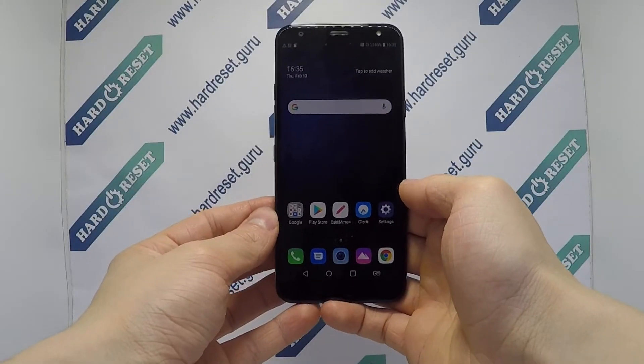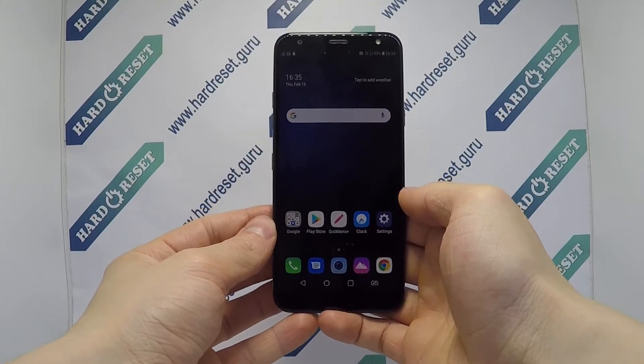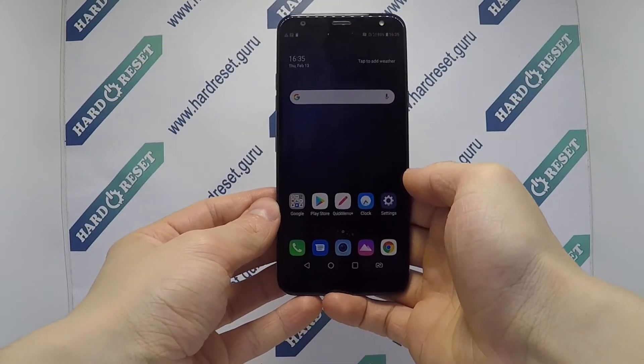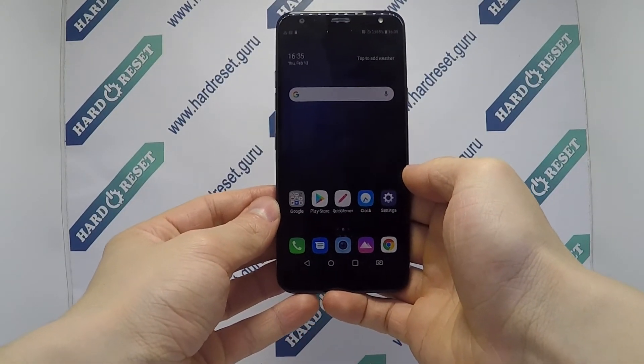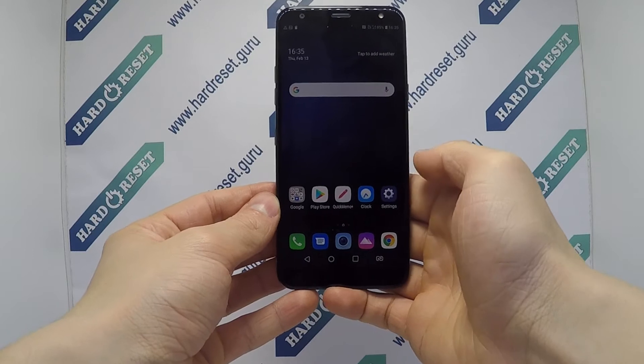Hello, I show you how to Factory Reset through the menu on LG K40.